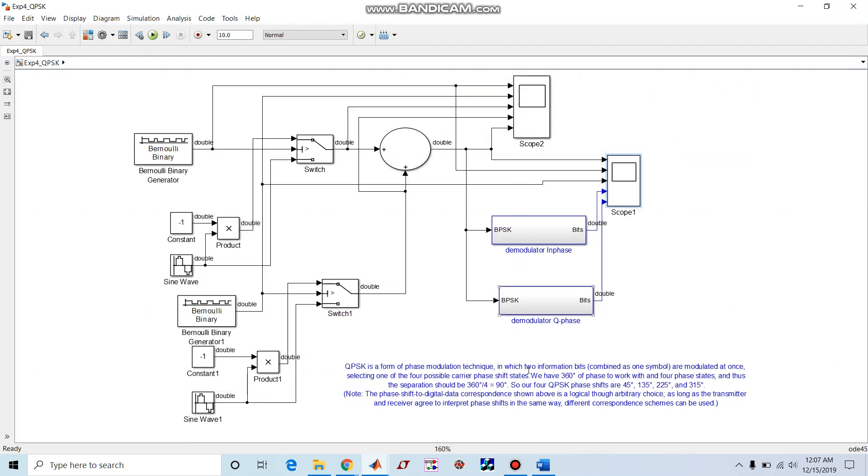I hope you have understood about QPSK in MATLAB Simulink.